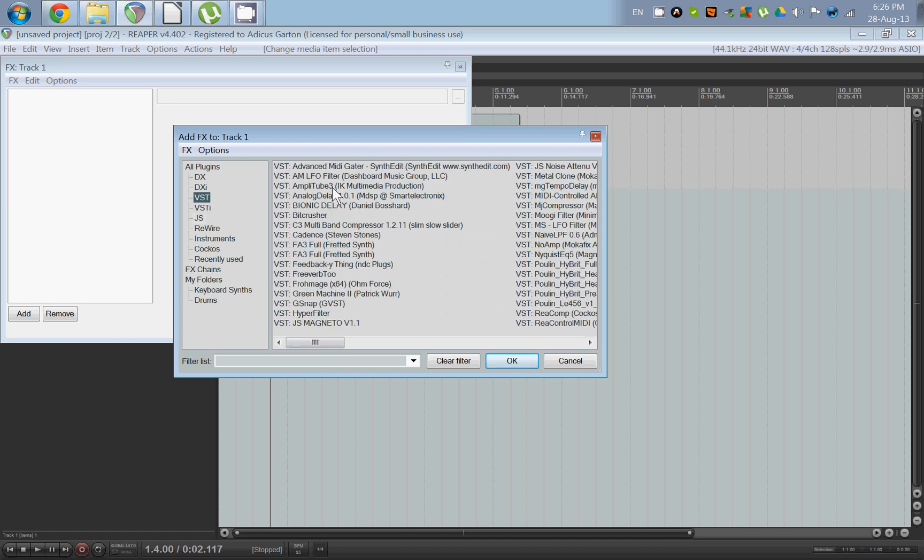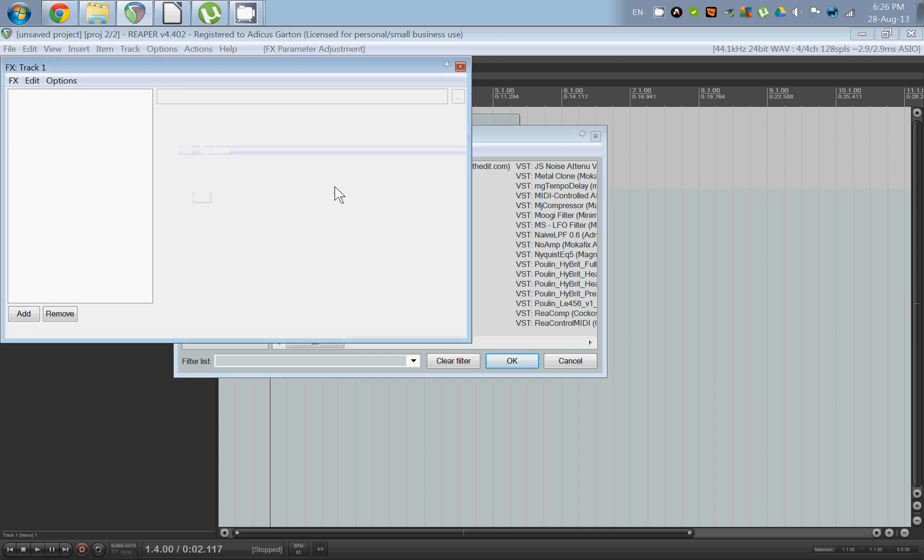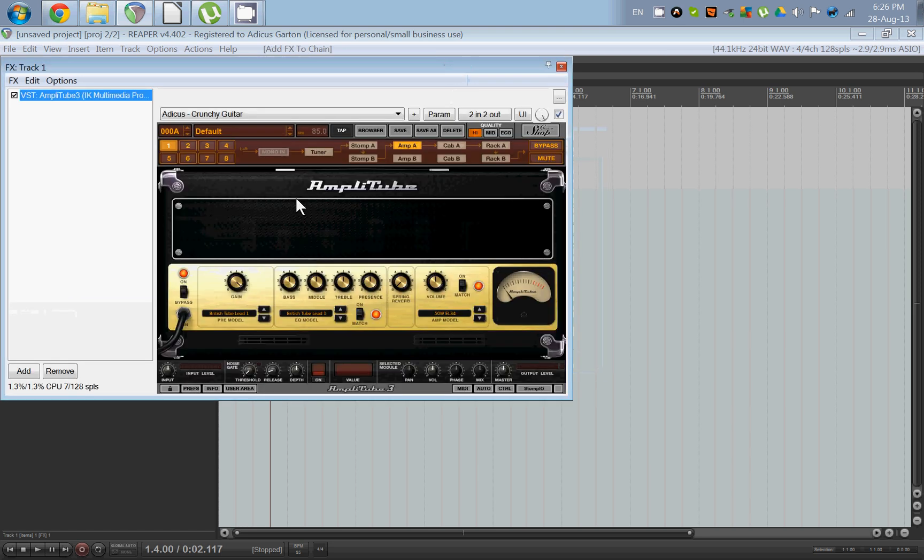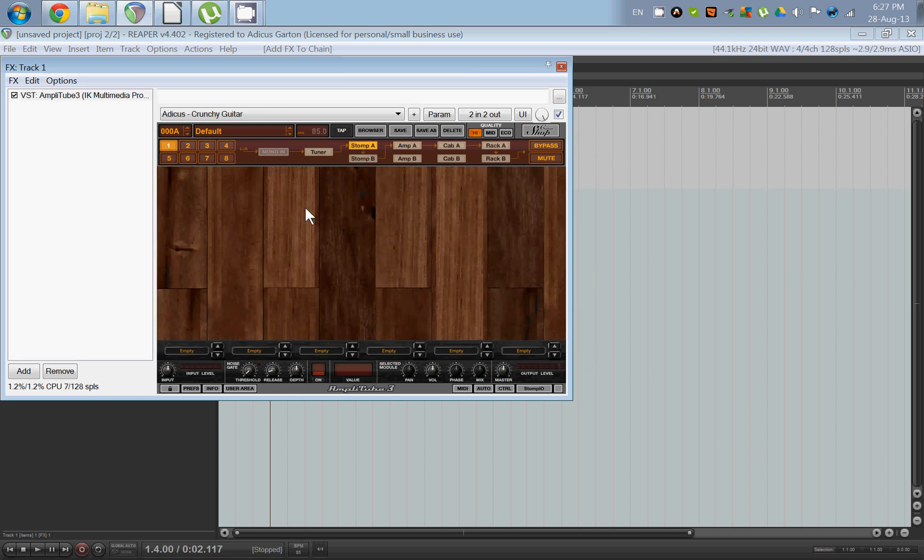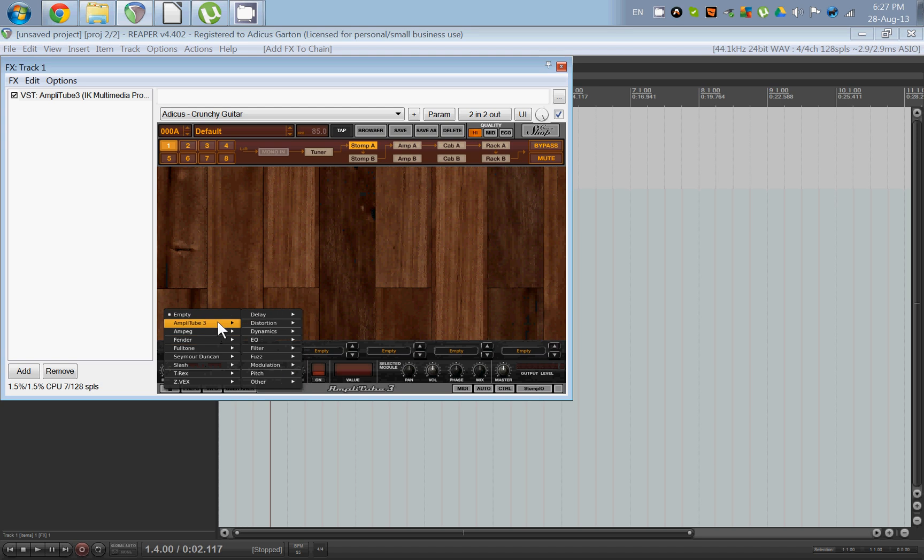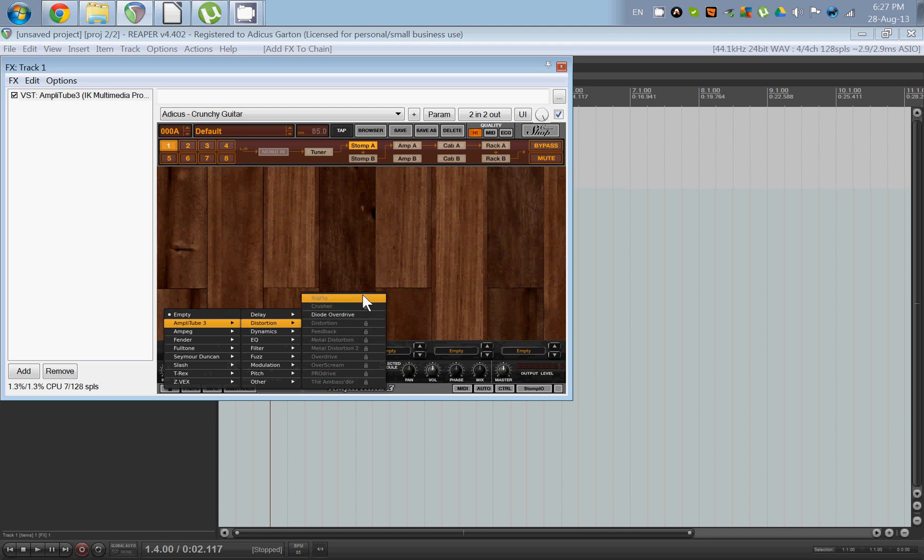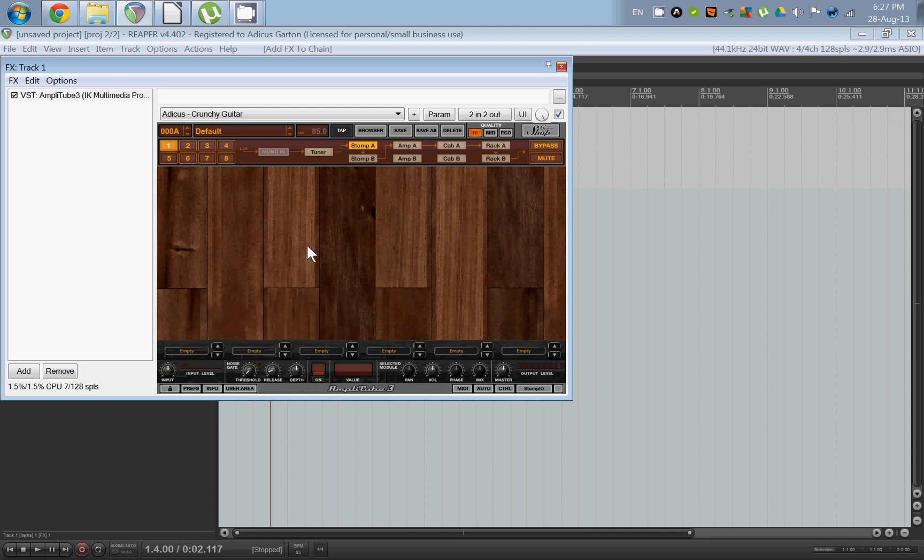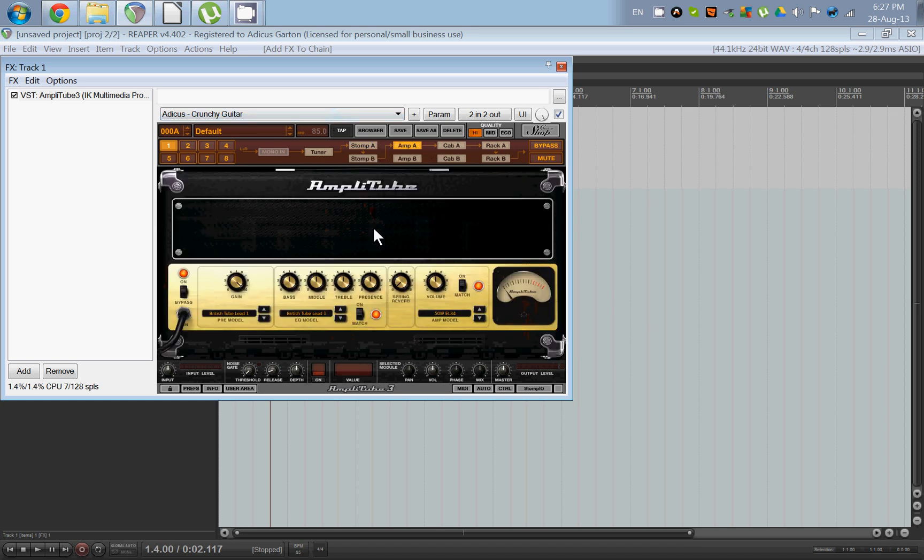But today what we're going to work with is Amplitube. Now Amplitube is probably the best modeler out there, and recently with the Amplitube Custom Shop, it's free. When you download Amplitube you're going to get a limited version. Everything still works, but you don't get all the options. For example, if you want a stomp box, the only one that's free is the Diode Overdrive. All the other ones you have to order and pay for.